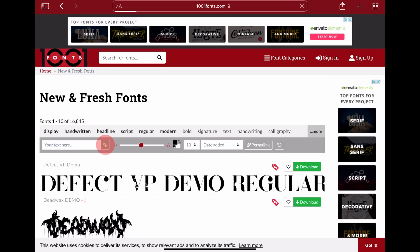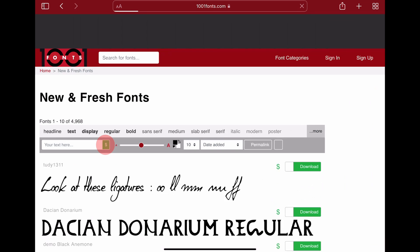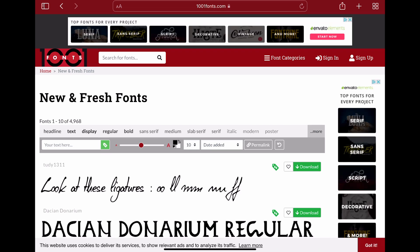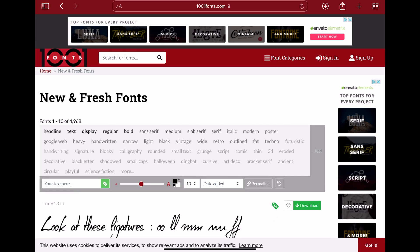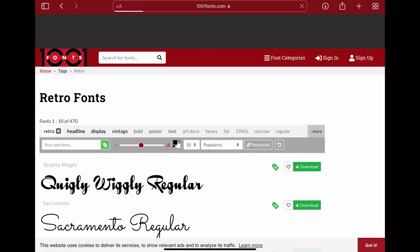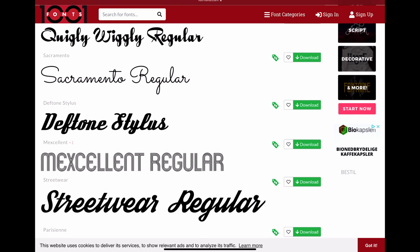When you activate this button on top here, only the fonts that are free for commercial use are shown. Make sure you know what kind of license you need and always double check the license of the font so that you're on the safe side. After you check that, you can download the font that you want.